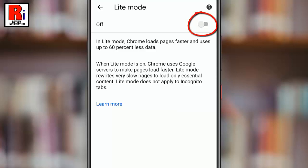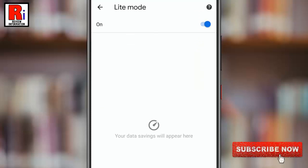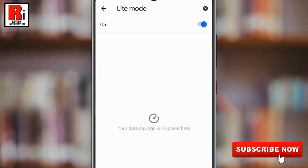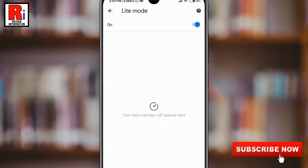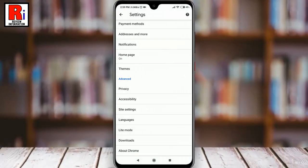Light mode has been enabled. From now on, Google Chrome will keep track of how much data it has saved in a one-month period. You can check back here to see how much you have saved.